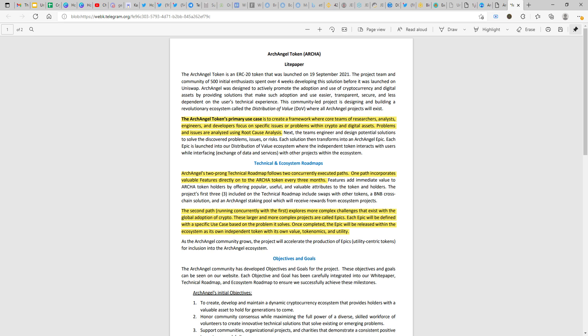The second part which involves a long-term project will have its own equal token. Running concurrently with the first, in simultaneous, they will be started together but it takes a longer duration. It explores more complex challenges that exist with the global adoption of crypto. These larger and more complex problems are called epics. Each epic will be defined with a specific use case based on the problem it solves. Once completed, the epic will be released within the ecosystem as its own independent token with its own value, tokenomics, and utility. This is actually very good because they do not have a limitation on the ecosystem stating that there would be only two or three different tokens.